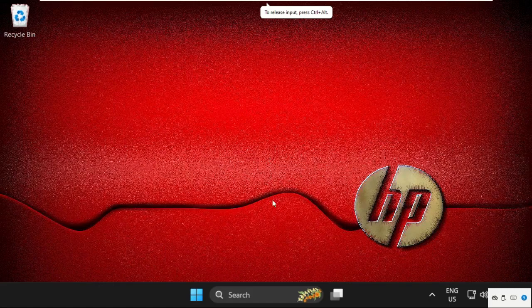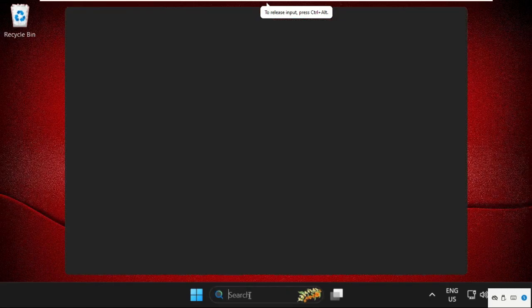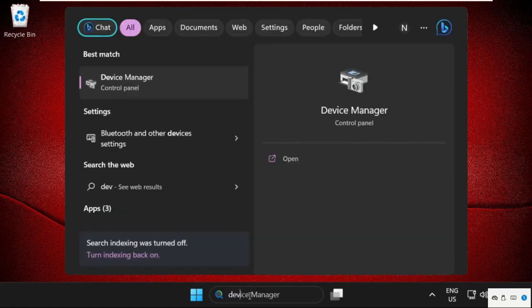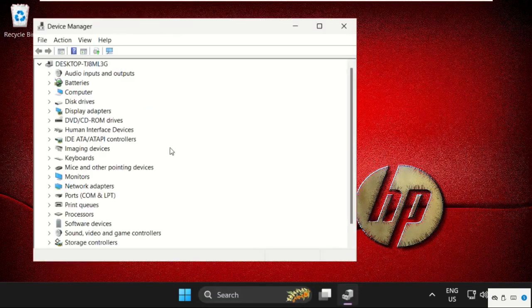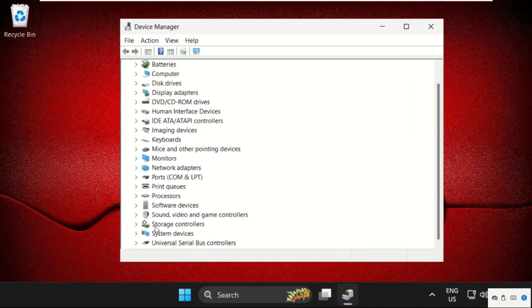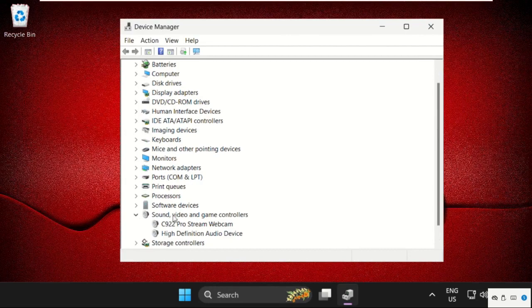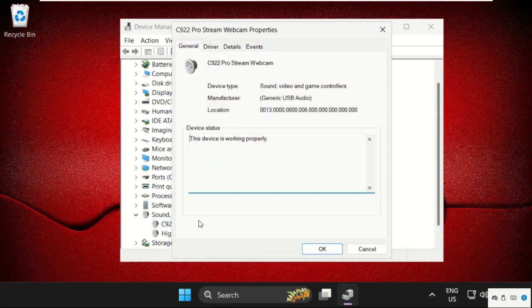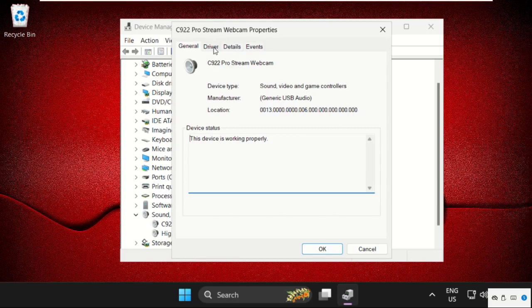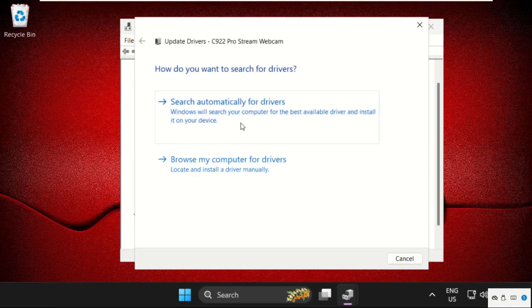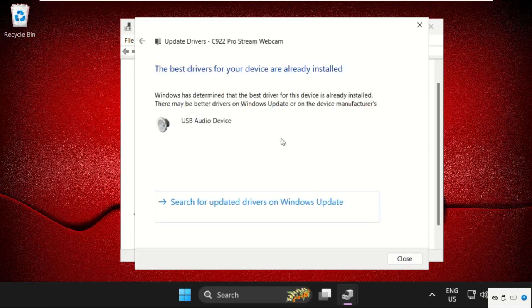Hey guys, I'm going to show you how to fix this problem. In the first step, type Device Manager in the search bar. On this window, we need to update the drivers of sound, video, and game controllers. Right-click on your camera drivers, select update drivers, and click here. This will install the latest drivers for the device.